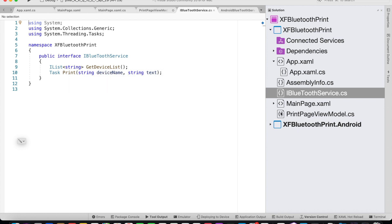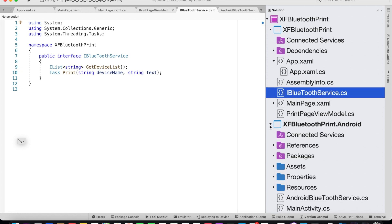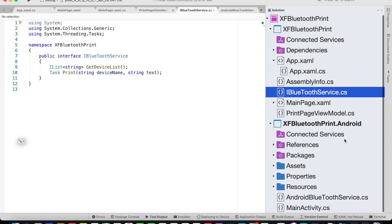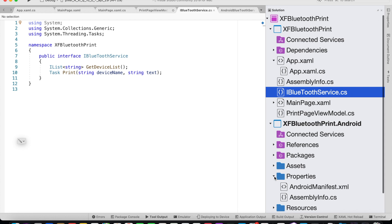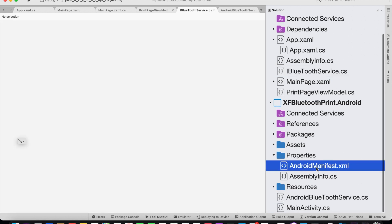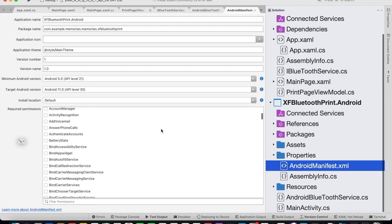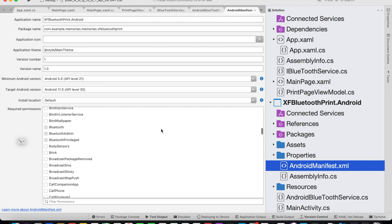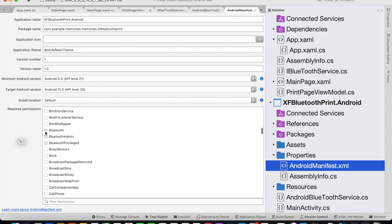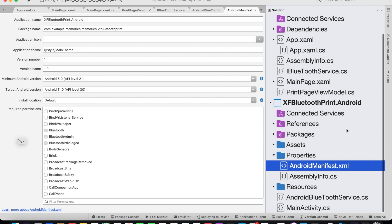Let's now look into the Android project. From the Android project, inside the Android manifest, we need to give permission for using Bluetooth. So we need to add Bluetooth, Bluetooth Admin, and Bluetooth Privileged, so we could use the Bluetooth service from the Android app.